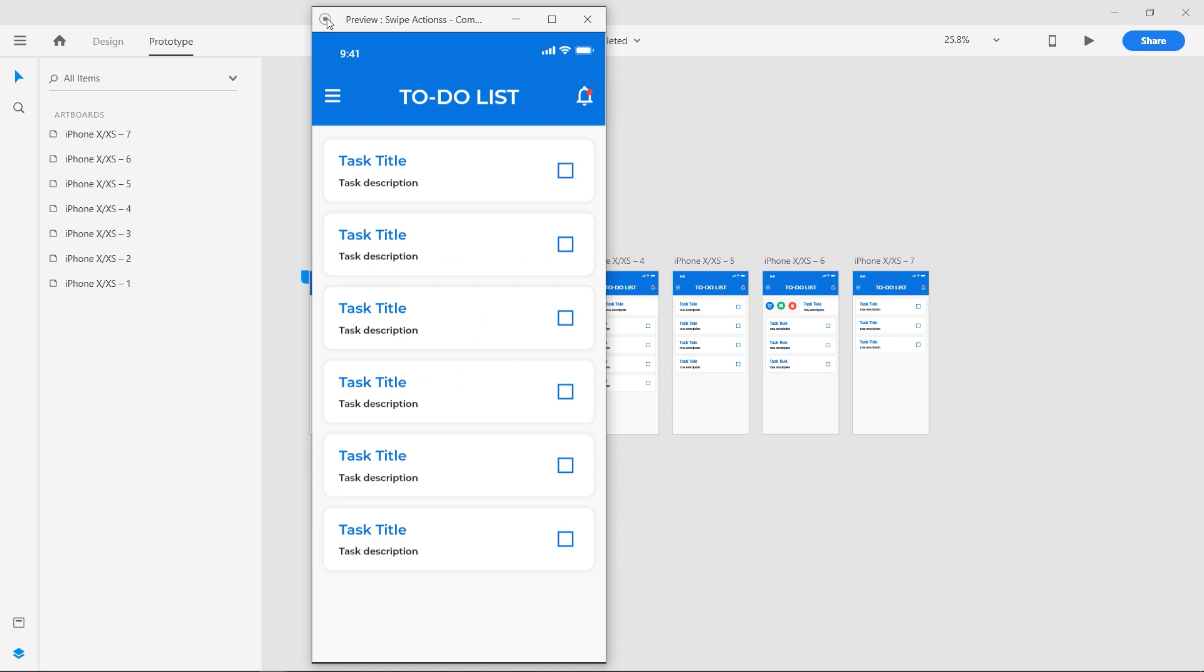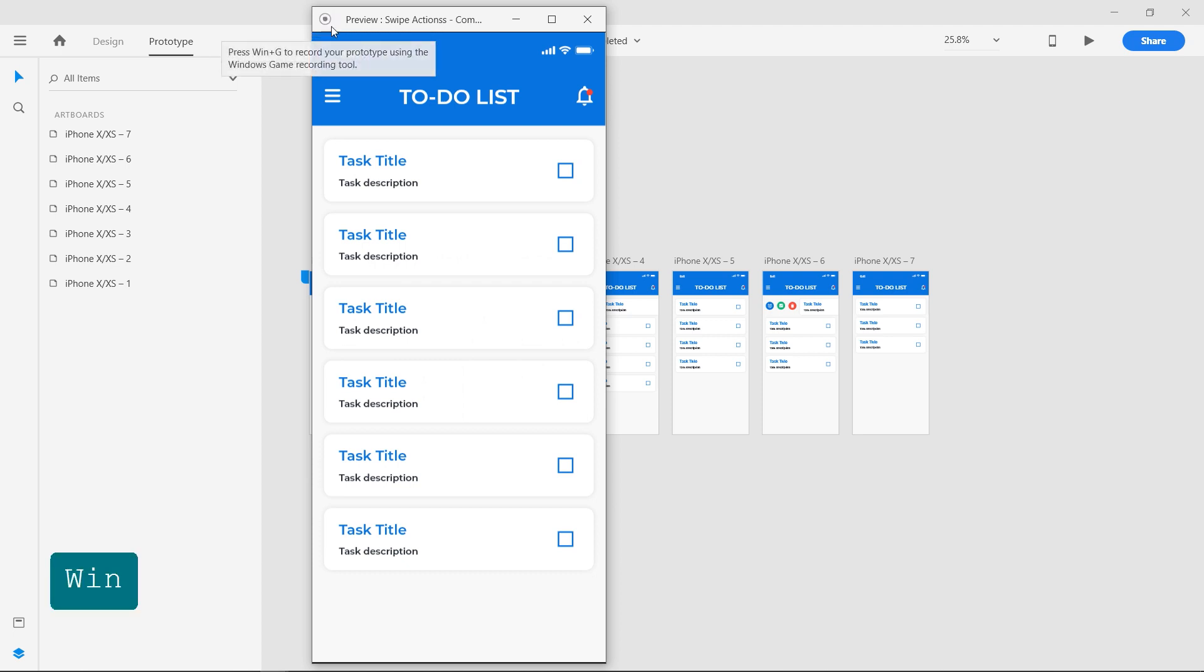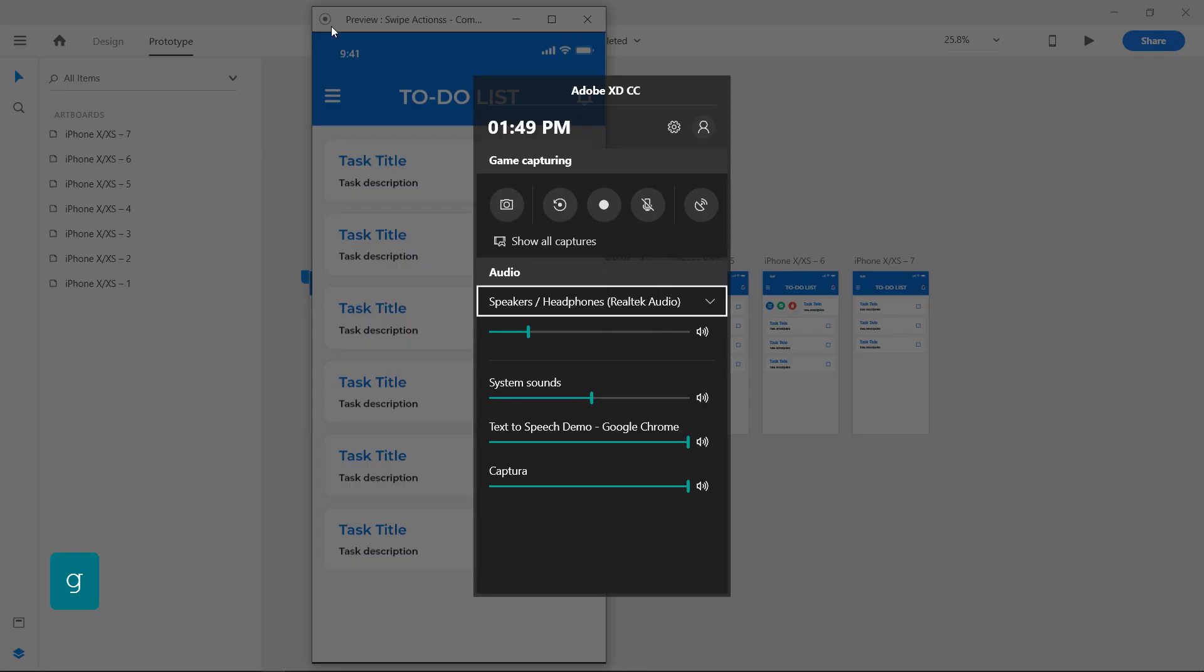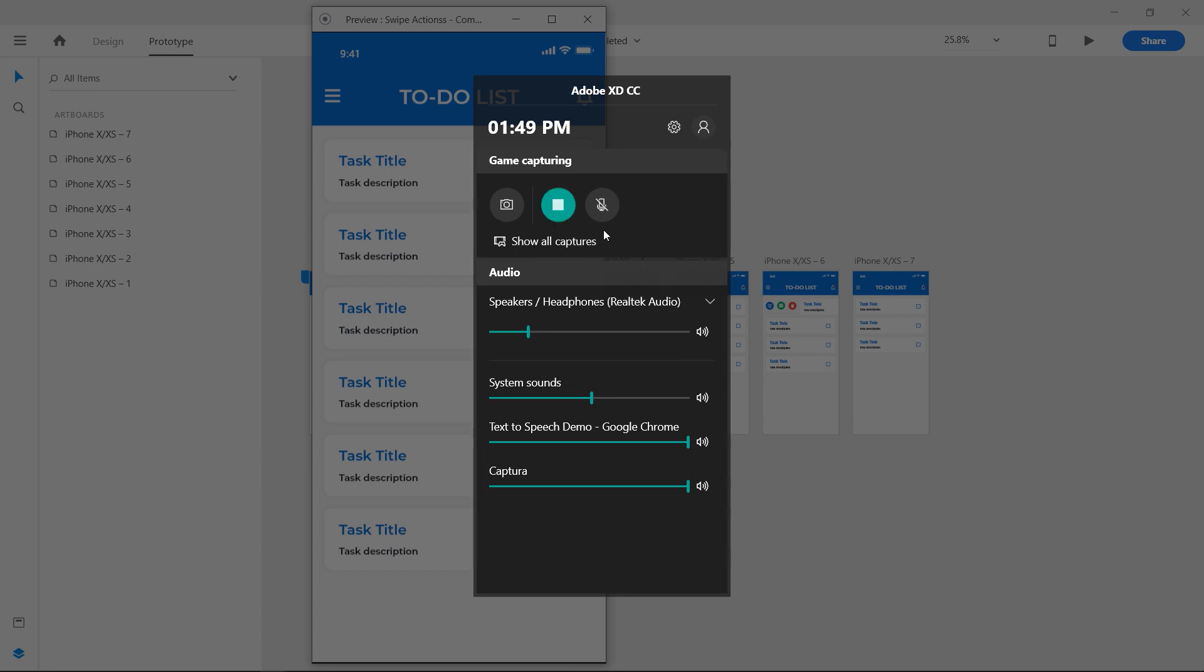To record in Windows, open the Windows Game Recording Tool with the shortcut Windows Plus G. Click on the record button to start recording. A recording overlay will appear.